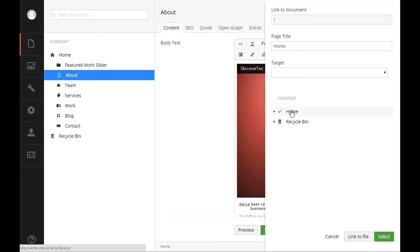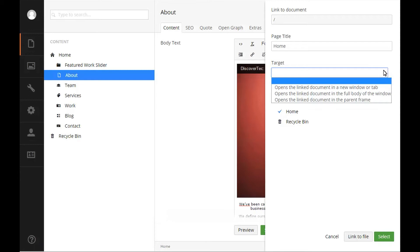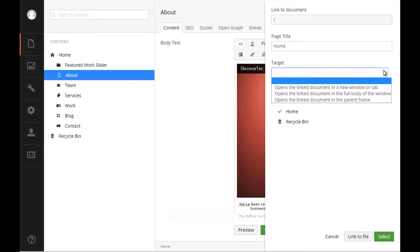You are also given the option to define the target of your link. Typically for links that are within your website you would want the link to open in the same window. If you're linking to a third-party website or document that you want to open in a new window, select the opens the link document in a new window or tab from the drop-down list.